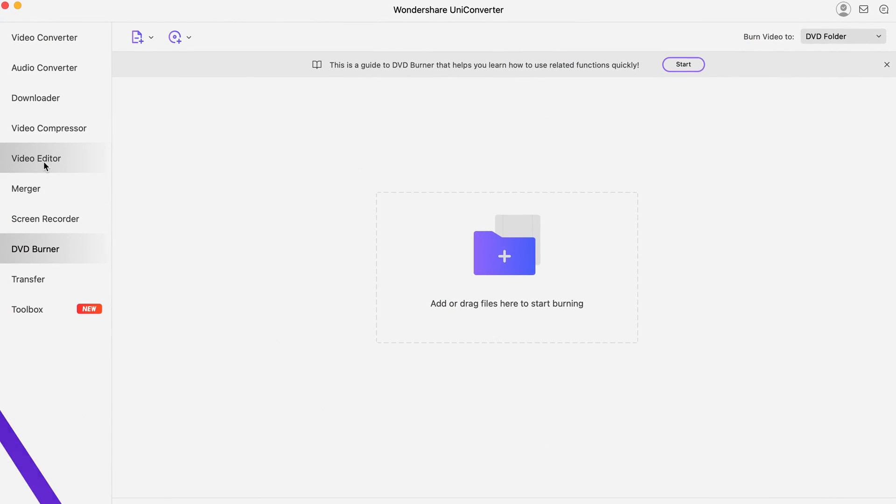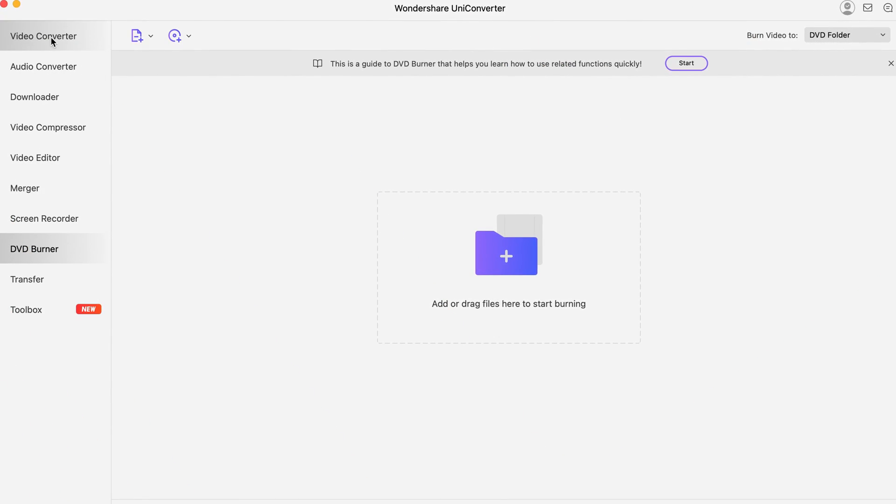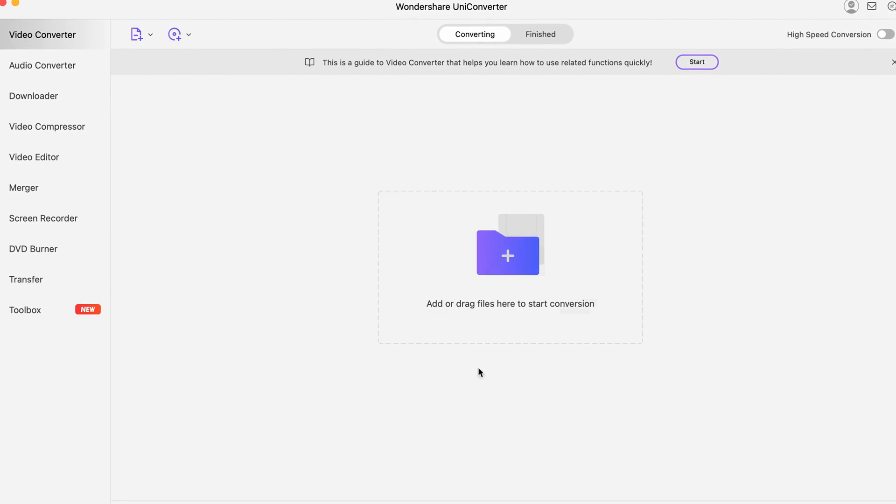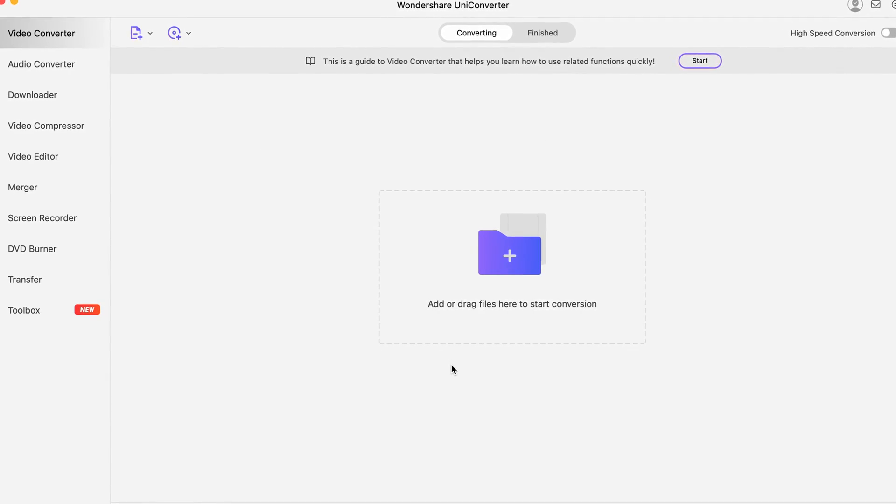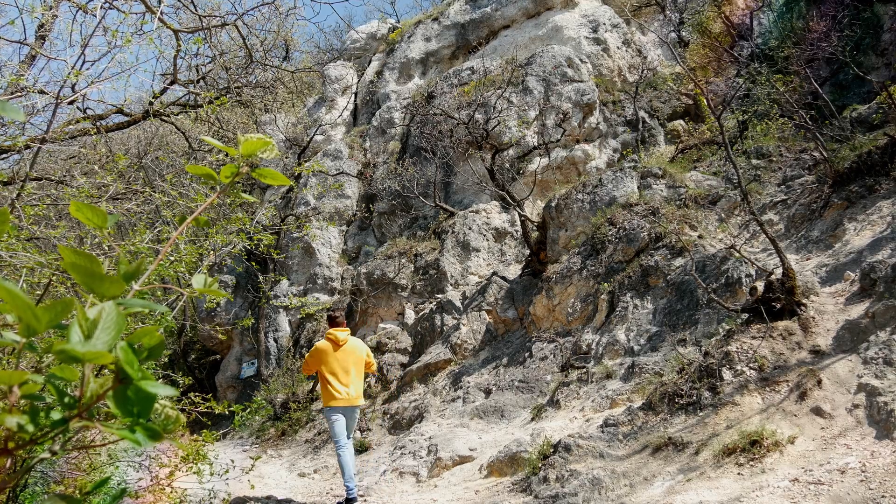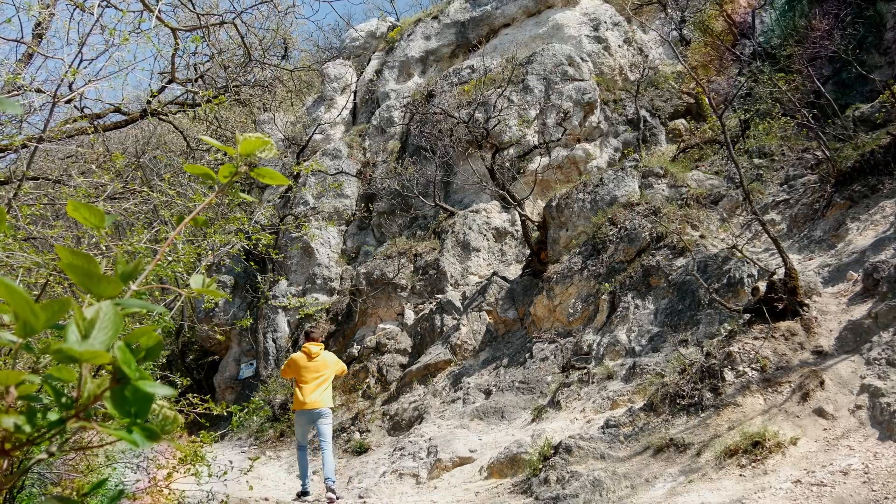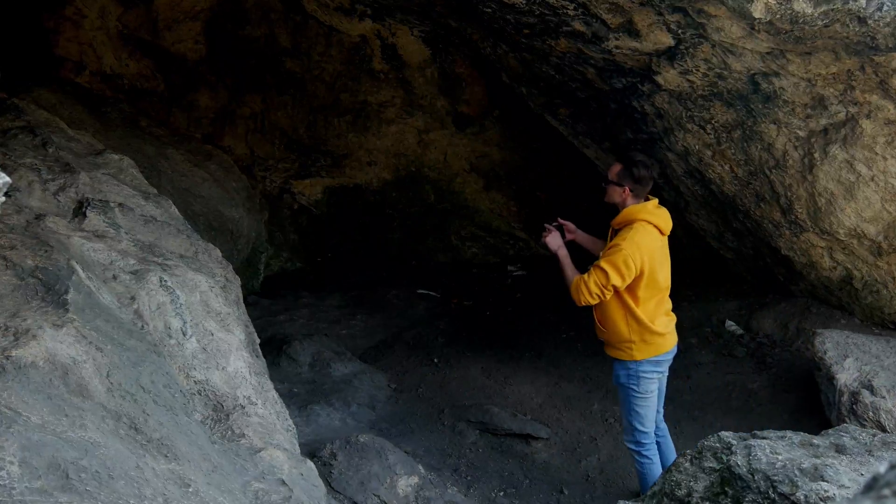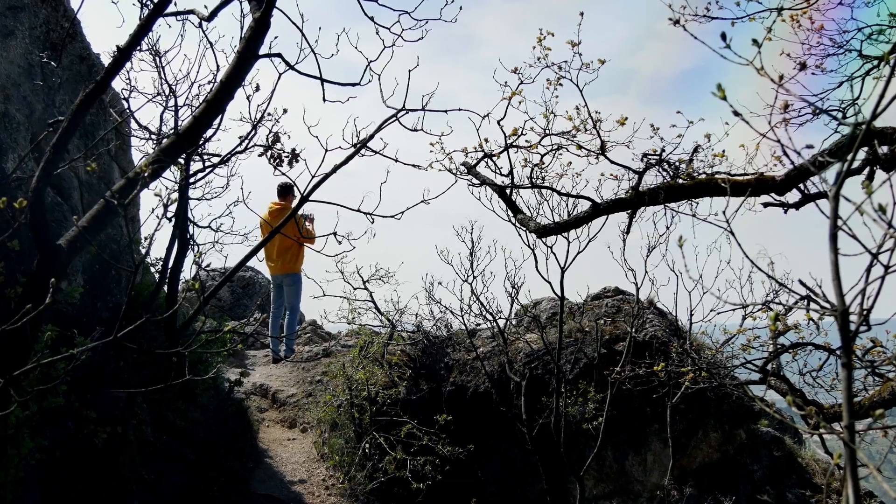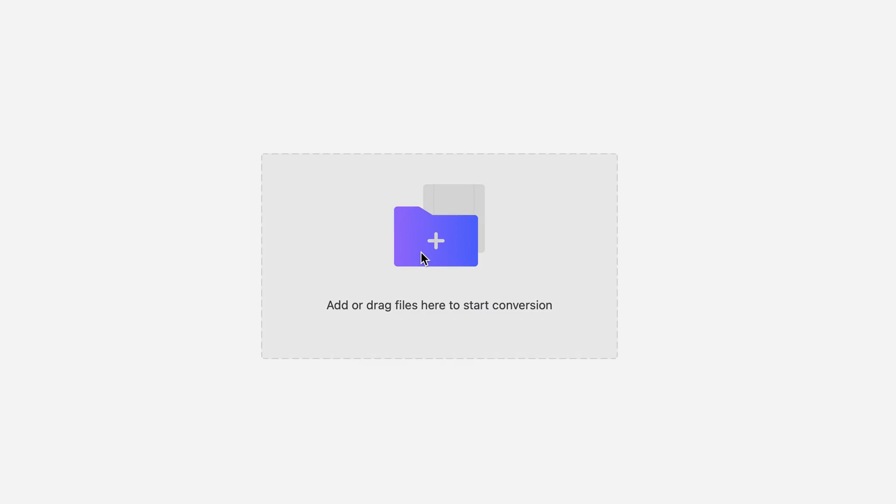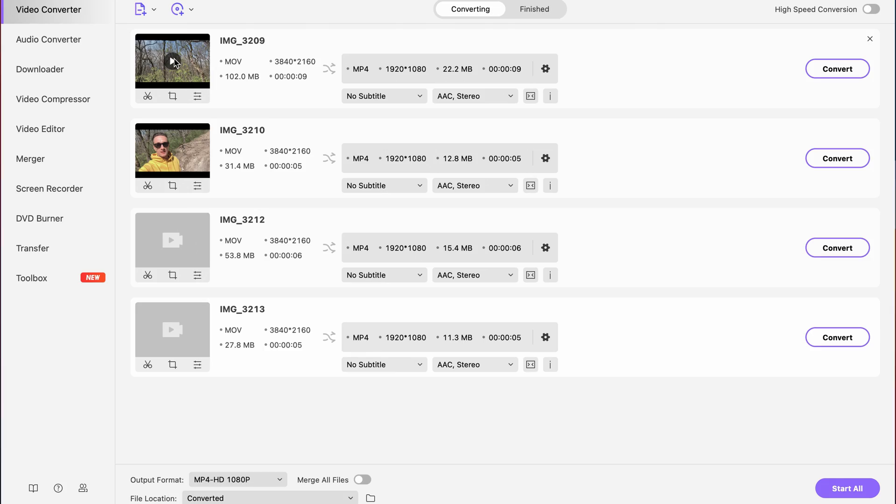Once you're in the Uniconverter, the first step is going to the video converter and adding the video files that you want to edit together. I was on a hike this past weekend and shot a few clips that I want to merge together, so I'm just going to add those by clicking on the file icon, but you can directly drag and drop files from your computer.